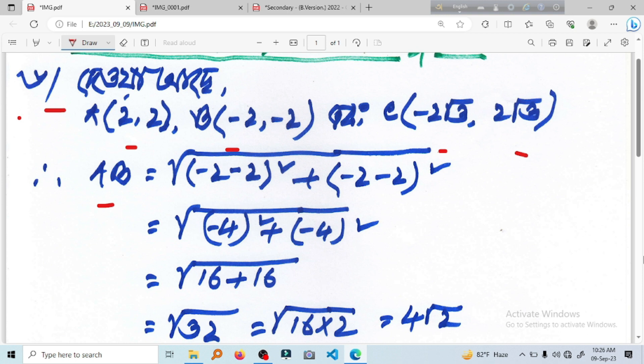Root of x2 minus x1 square plus y2 minus y1 square. So x2 is equal to minus 2, and x1 square.